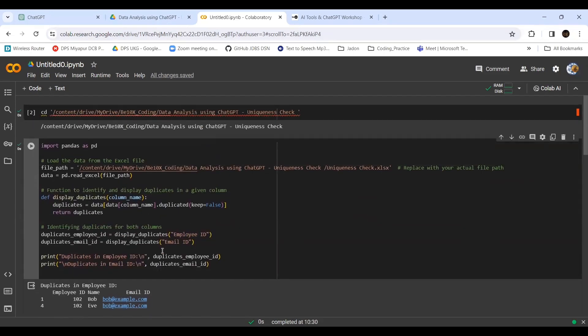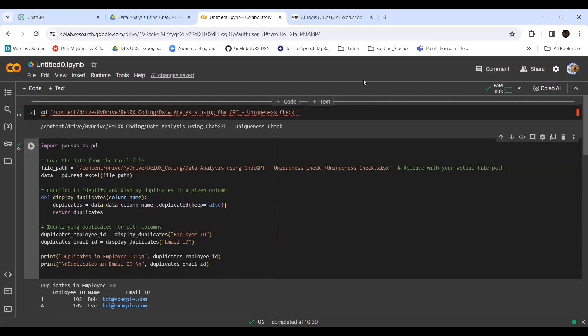Imagine if you want to write the code on your own, it would have taken a little more time, though you know the concept and all the methods and libraries. But ChatGPT can help you save your time. Hope you enjoyed the session. Take care, bye!